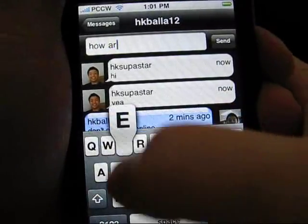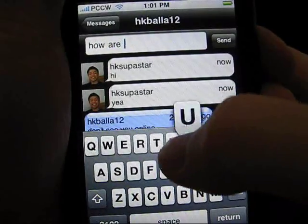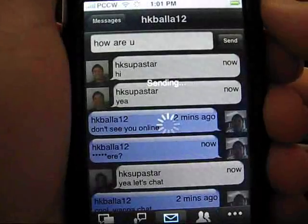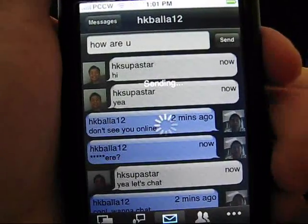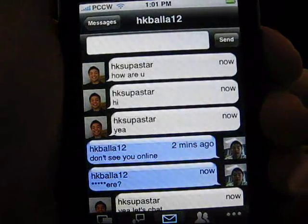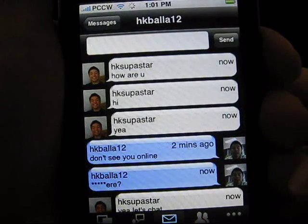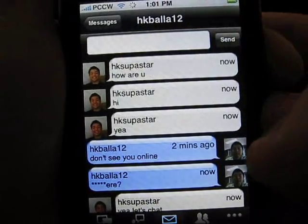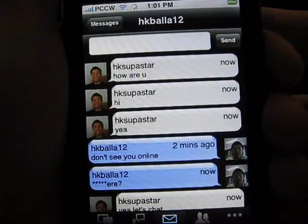The message thread looks quite similar to the iPhone SMS application. Here it will reply to a message by typing into the box. From within the message screen, you can also access the other chatter's profile by clicking on the user's photo.